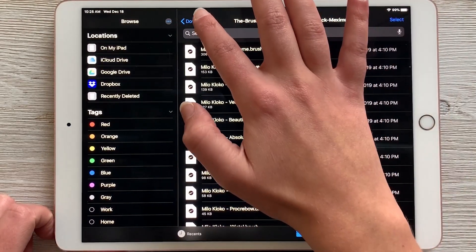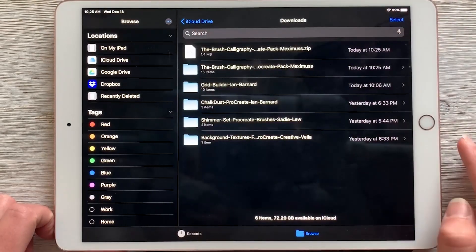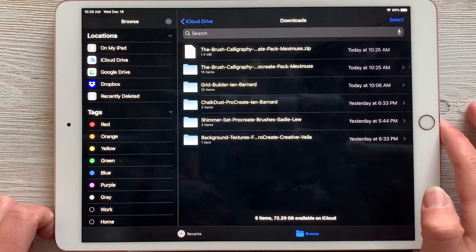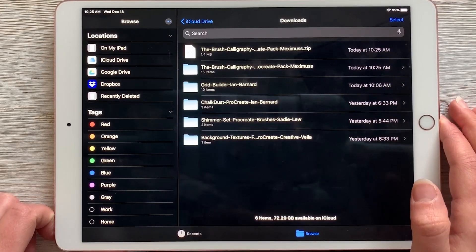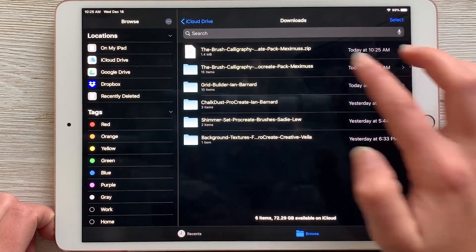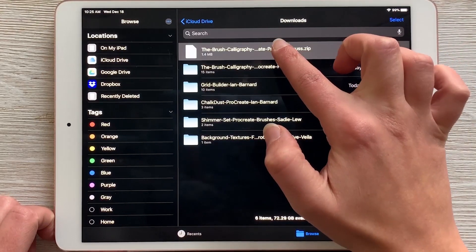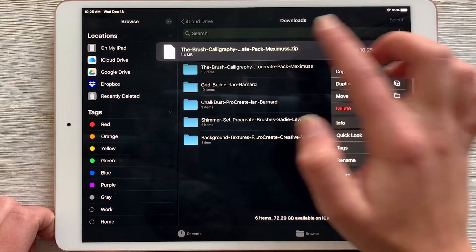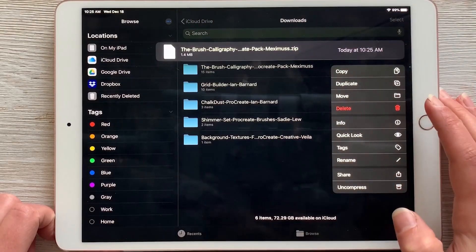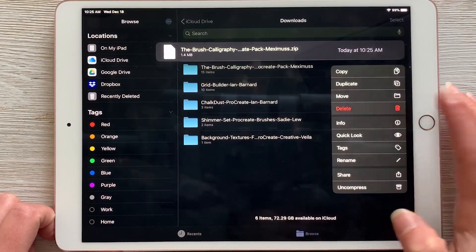I'm going to go back to my downloads folder. Once the zip file has completely downloaded, you can delete it just so it doesn't clutter this view. I'm going to tap and hold and then hit delete.